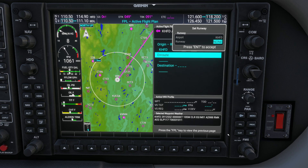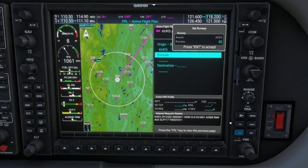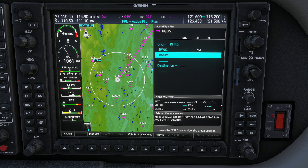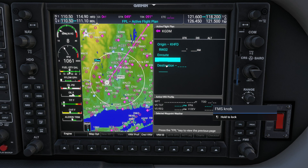It's going to ask us for a particular runway. We can come in here and select runway 2 today, then press the enter button. Now we're going to dial in an en-route waypoint, so I'll grab the big knob and come to that line to go ahead and pick an en-route waypoint.